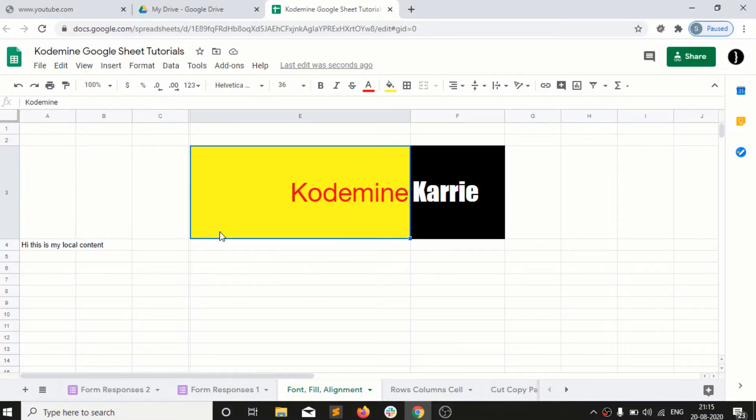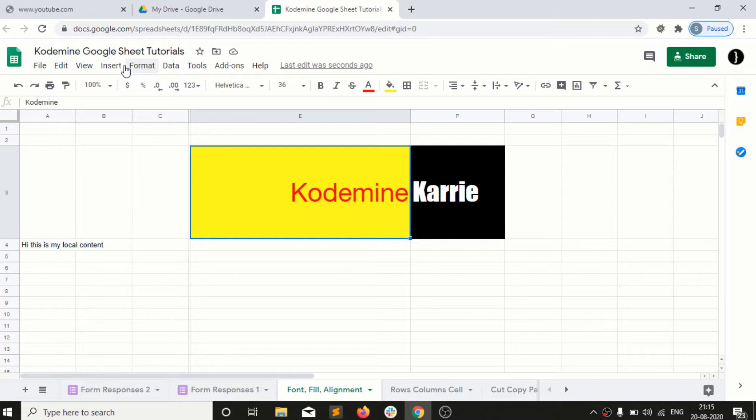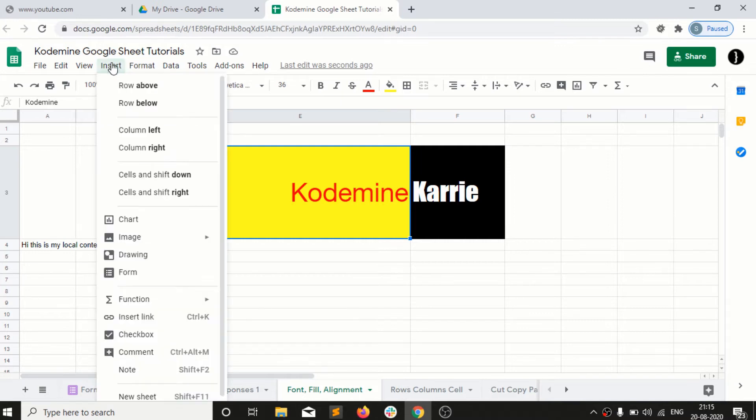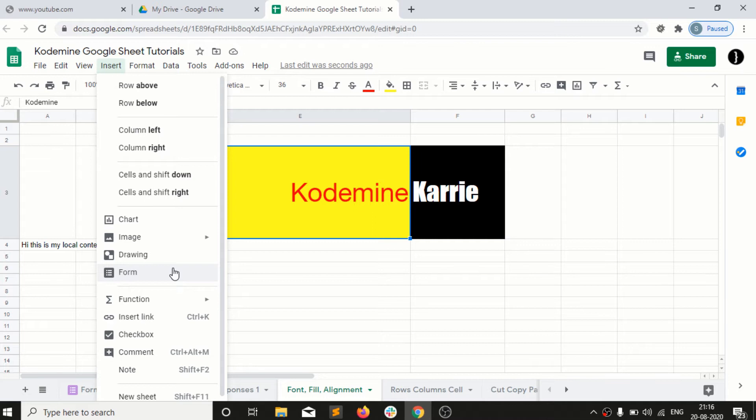Welcome back to Codemine. The next very important topic is how to create Google Forms. We've seen that sometimes we get a request to submit Google Forms with several options to select, like survey kind of things. We have a form option into our Google Sheet.